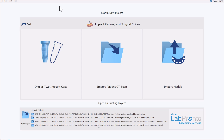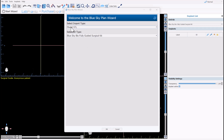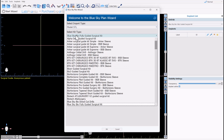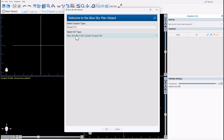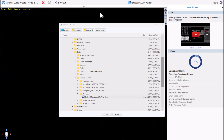I'll provide a link to the data set I'm going to be using so you can follow along on your computer step by step. I'm going to click the option for one or two implant case, which is our wizard process flow that takes us step by step through placing the implant and creating the surgical guide. We'll confirm our selection of model STL as the preferred import type and select the relevant surgical guide kit. We recommend the Blue Sky Bio fully guided surgical kit, but there are more than 70 different implant systems in the software. Select the relevant kit and click OK.